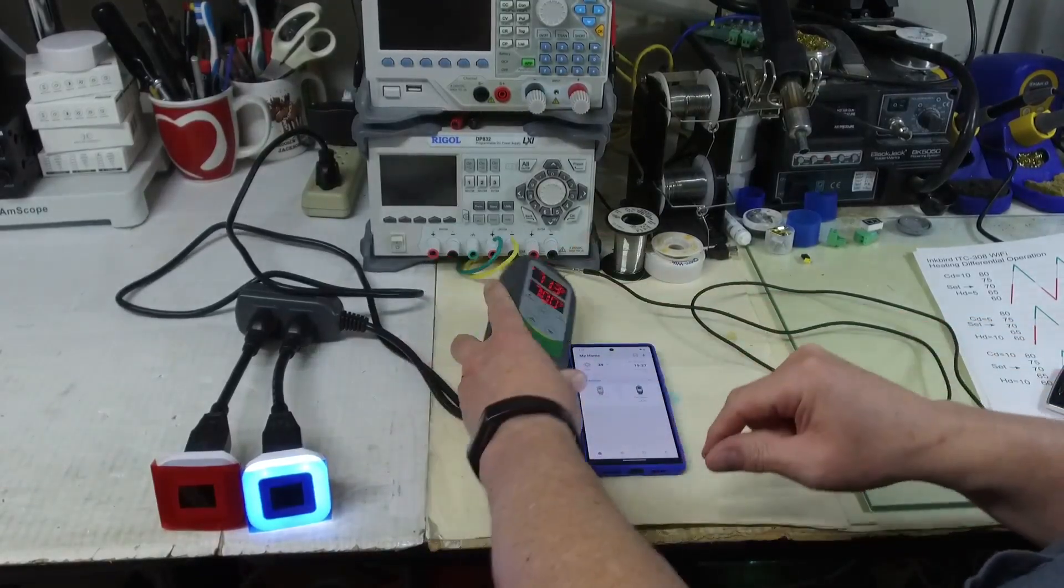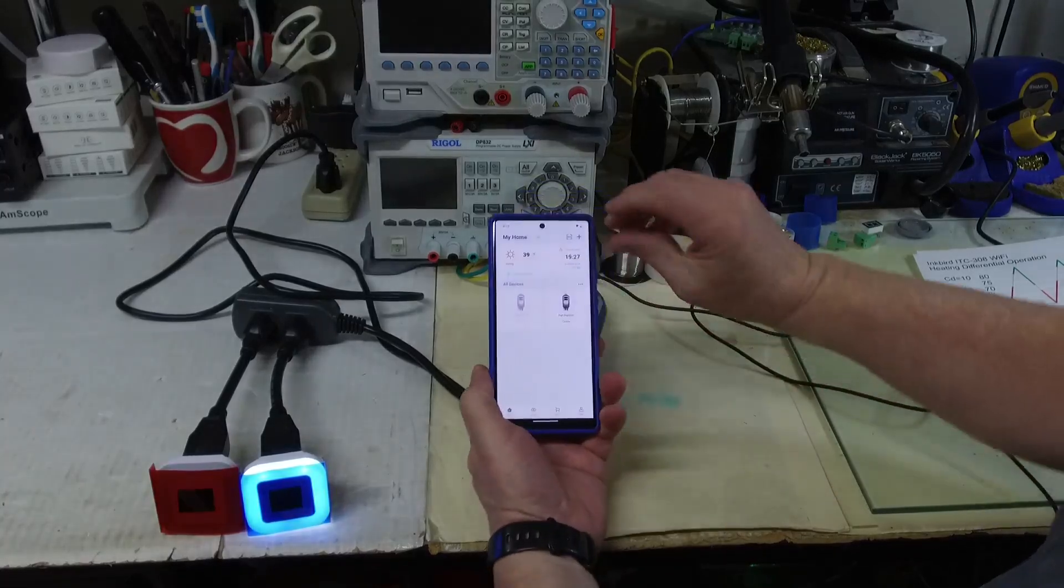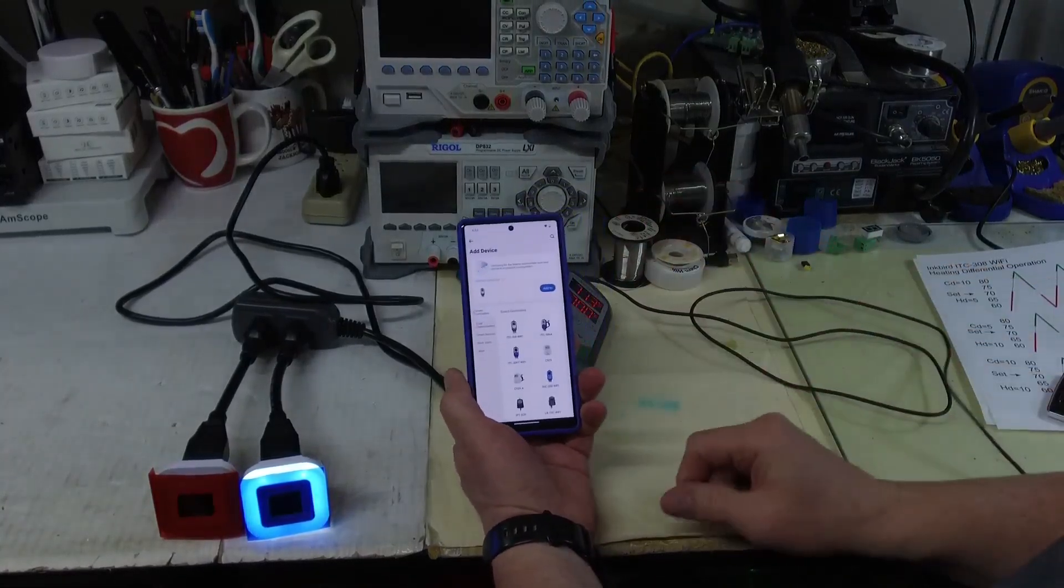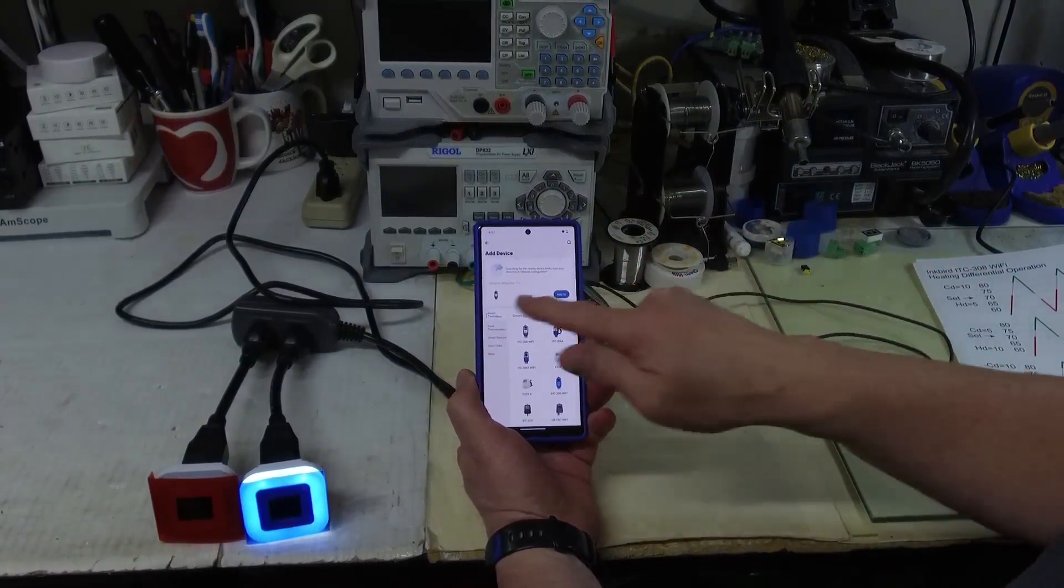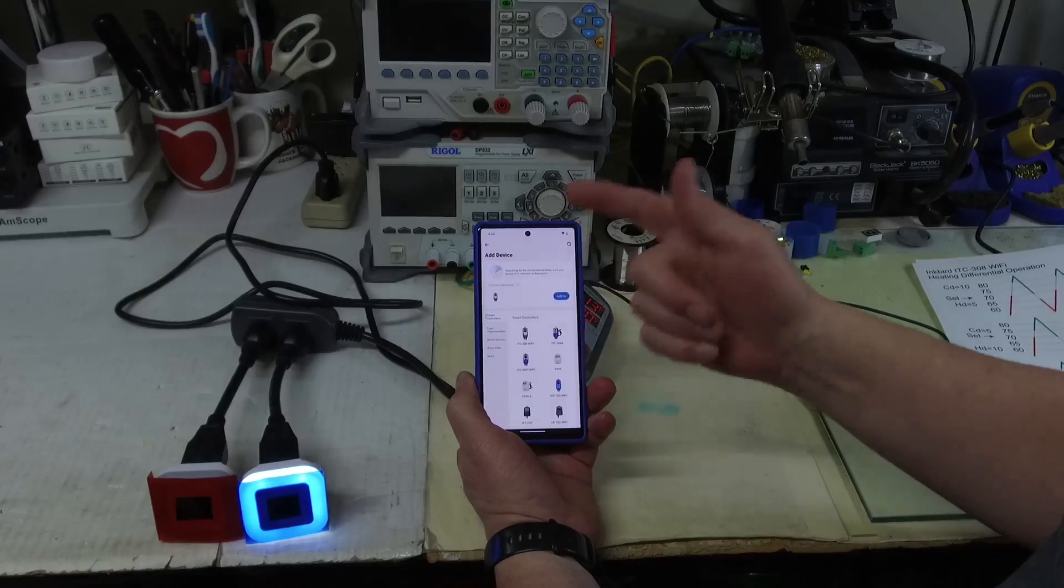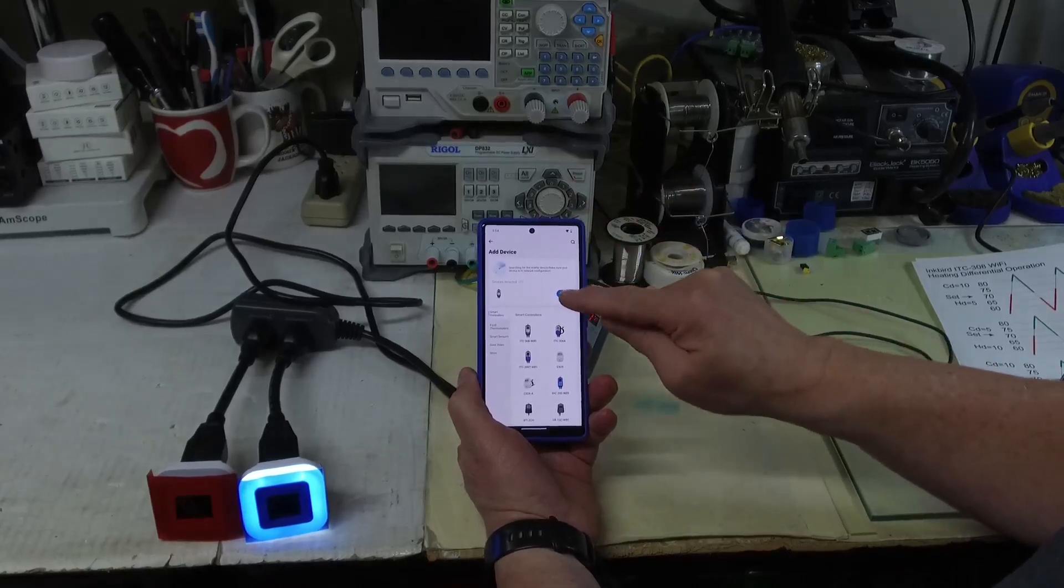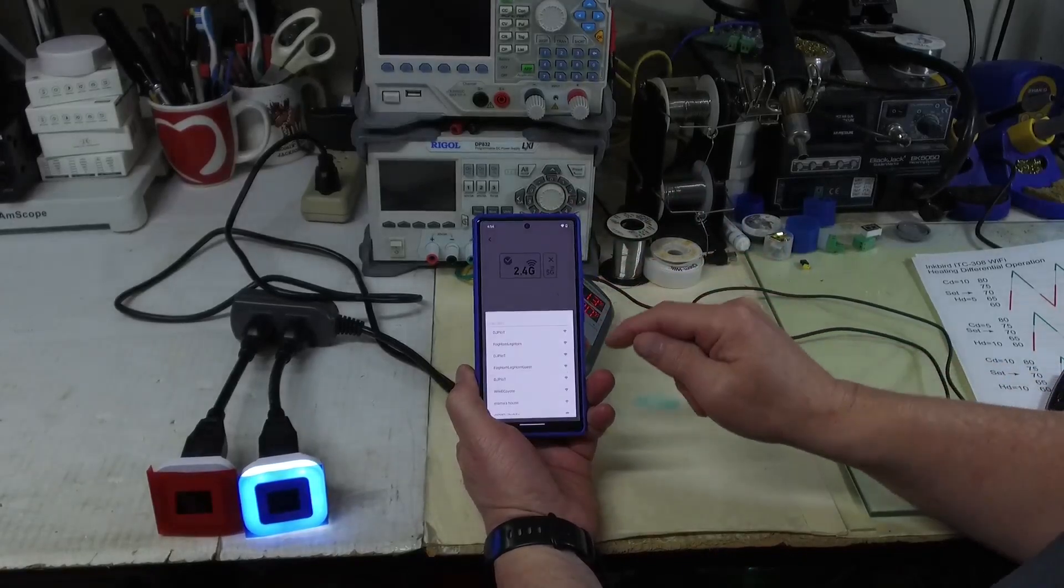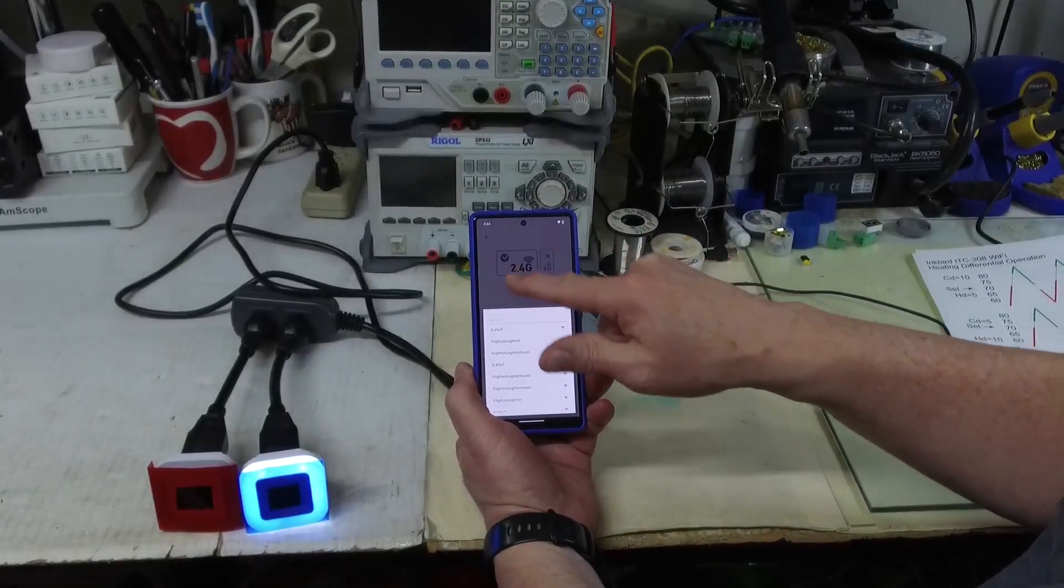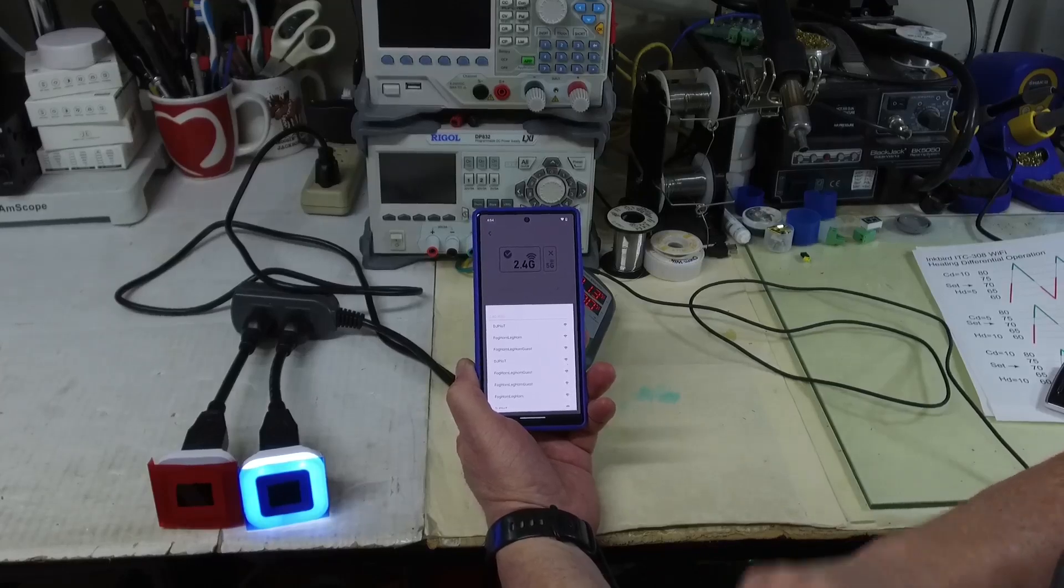There we go, it's fast blinking. I'm going to come into my phone, add device. Now since I've already connected to this it's already found it. This usually can take a few seconds. I'm going to hit add.